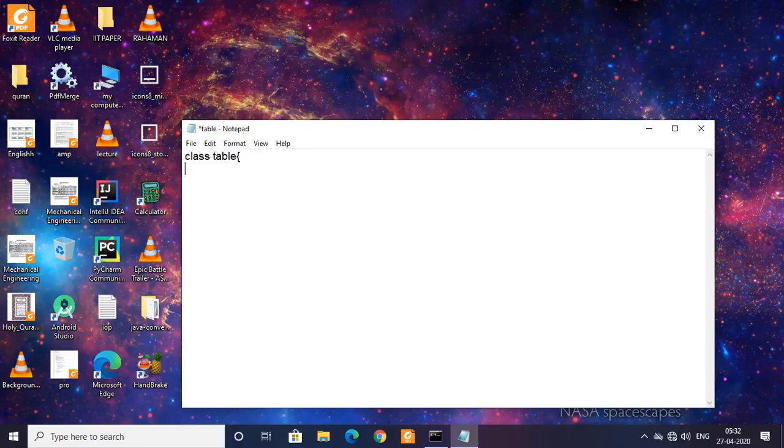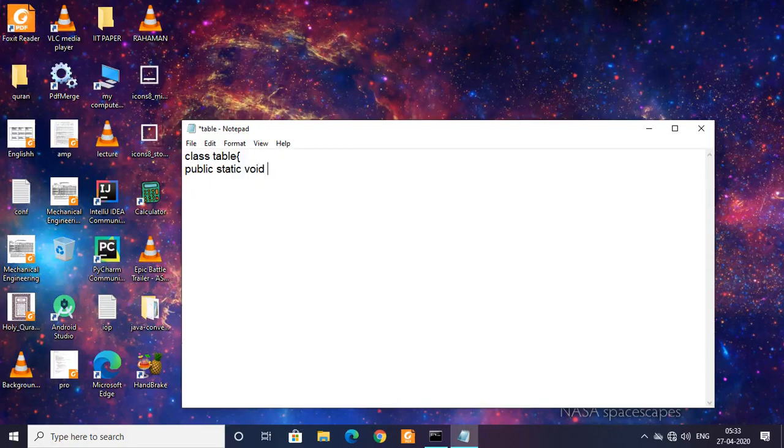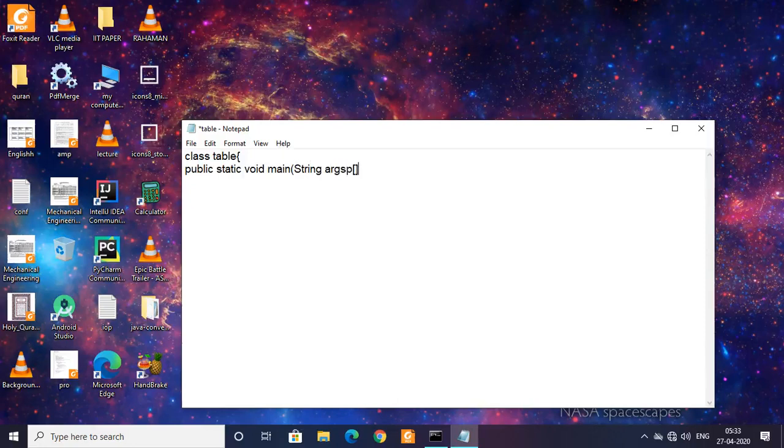Then type public static void main, then String args.